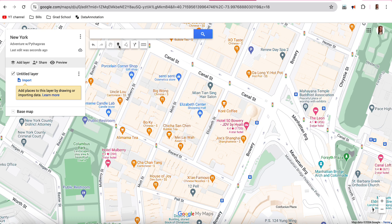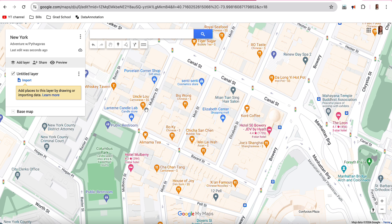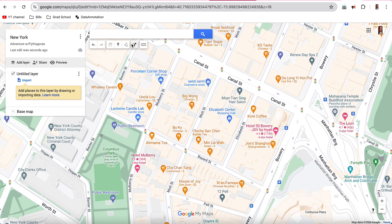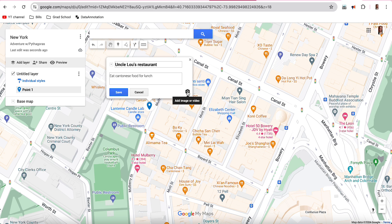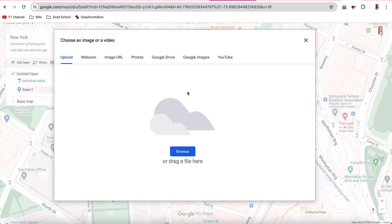Once you find a place to visit, you're going to drop a pin. I've heard great things about Uncle Lou, a Cantonese restaurant, so I'll click 'Add marker' — that's the little teardrop icon — and place it at Uncle Lou's. Instead of naming it 'Point 1,' name it with the actual place title. This is Uncle Lou's restaurant. This project requires a description, so write out what you're going to do at that location — for example, eat Cantonese food for lunch. You'll also need to add a picture; click the camera icon that says 'Add image or video.'